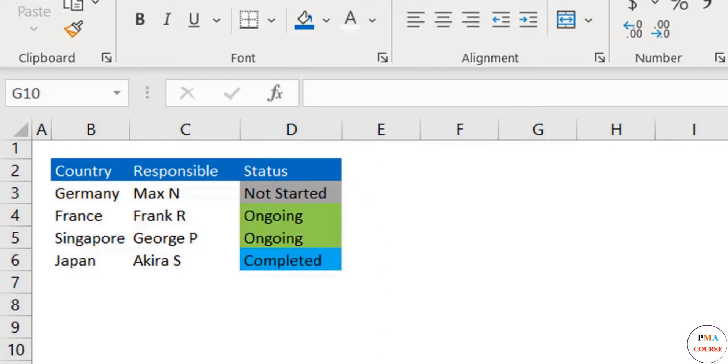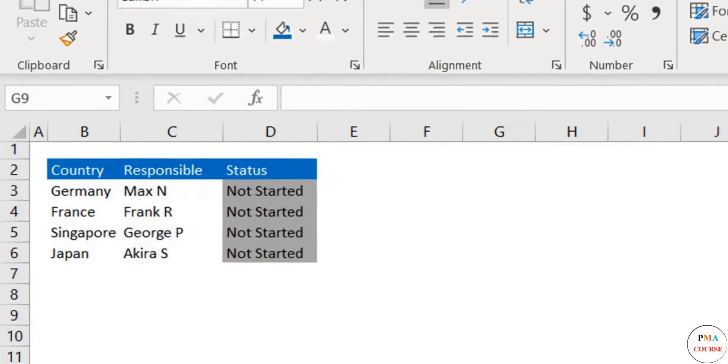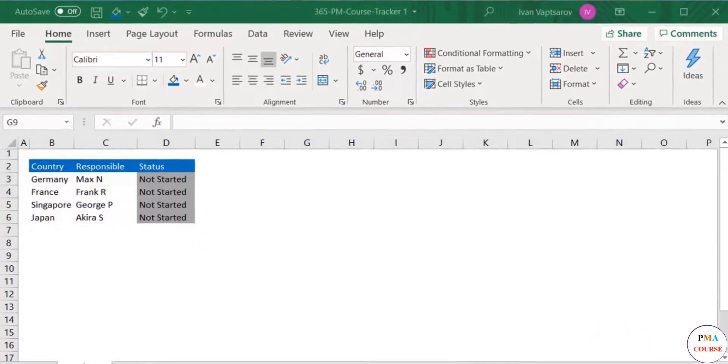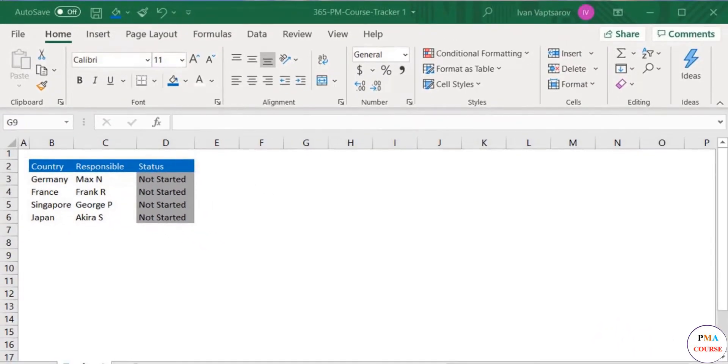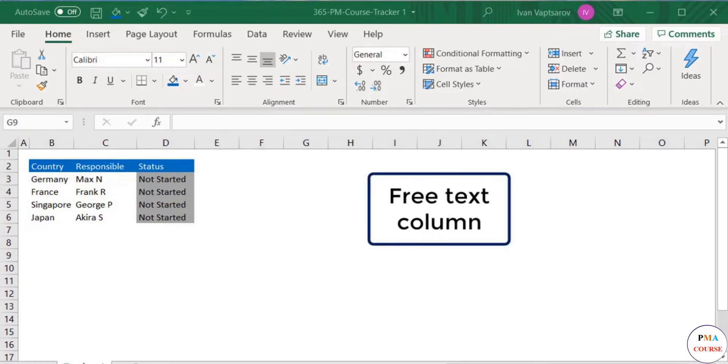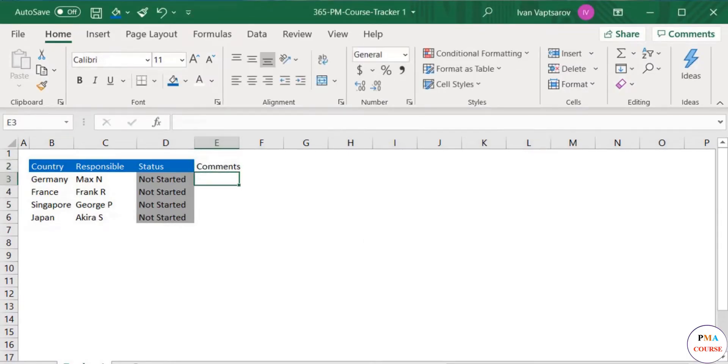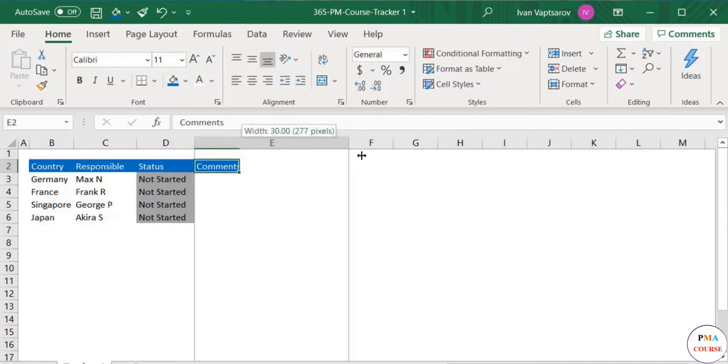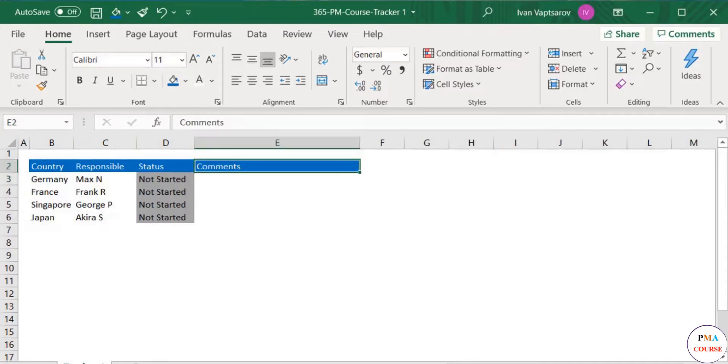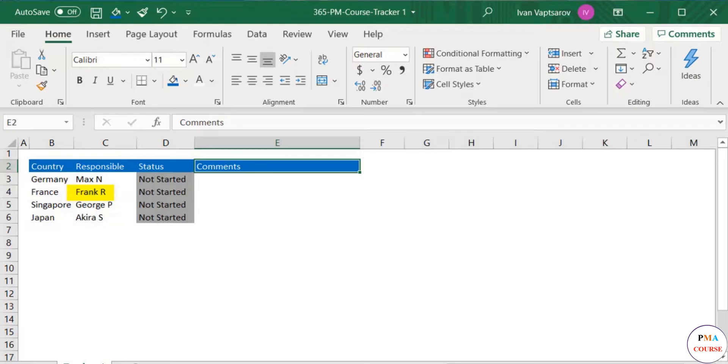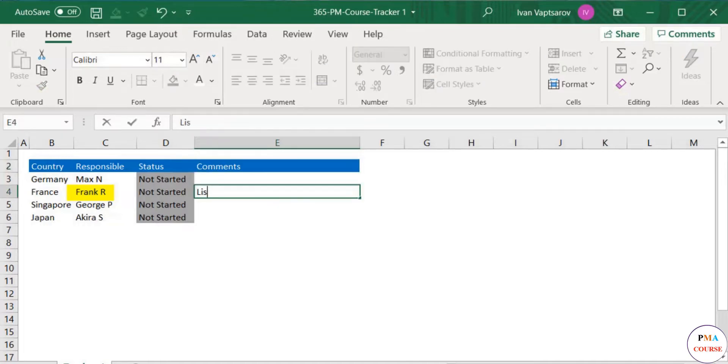Finally, it's often convenient to add a free text column in such documents for comments. Here we leave room for any ad hoc explanations that are important for the work. For example, Frank needs to prepare the list not only for his internal employees but also for the employees of a vendor company which provides services to his organization. They also need accesses to our system so that they provide the service. You can add these as a comment for better clarity.